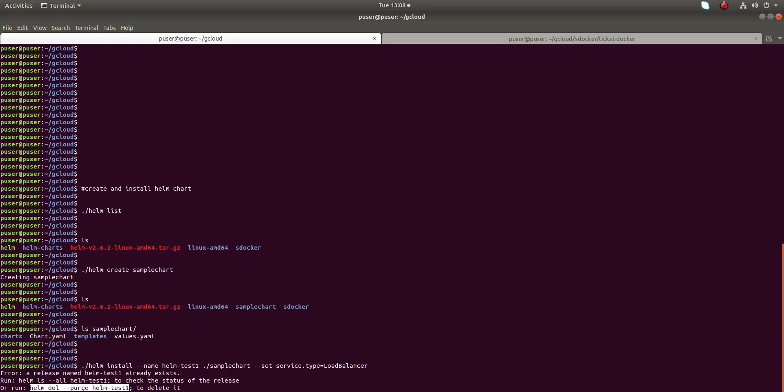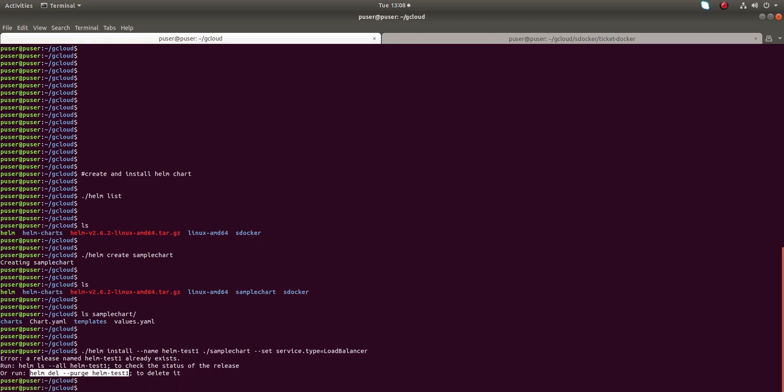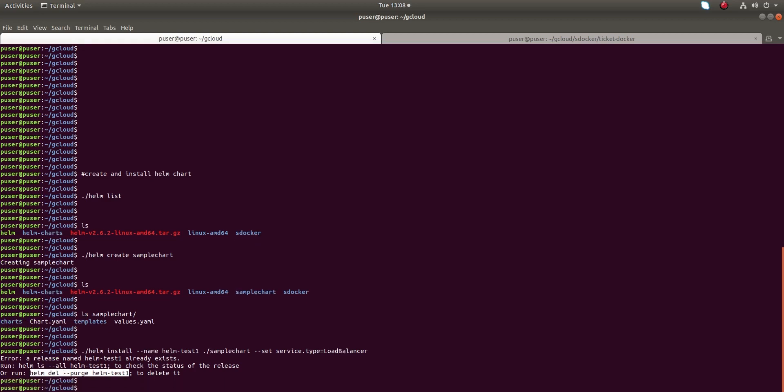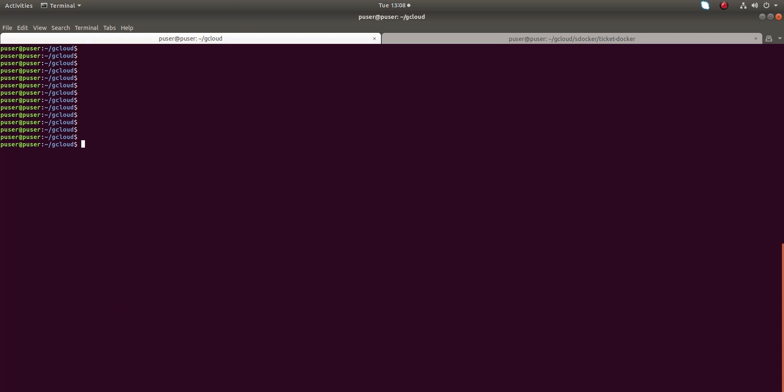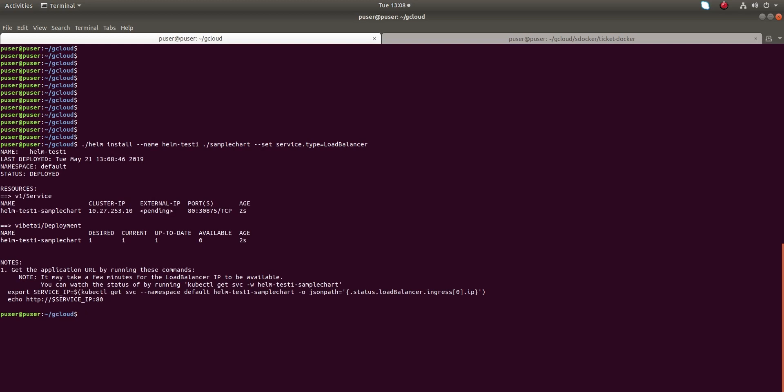Let me copy this and paste it here. Done. Now let me create the chart again. Helm install. You can see the chart name helm-test-one. This version is completed.